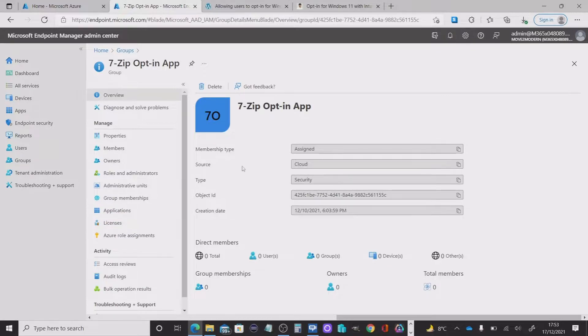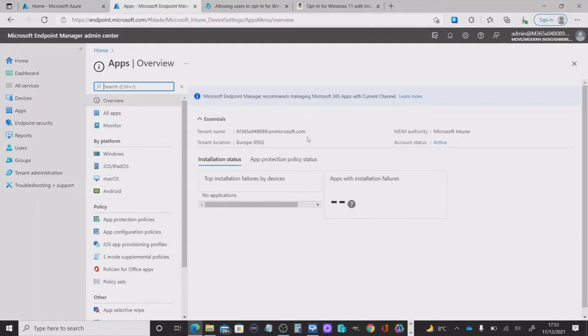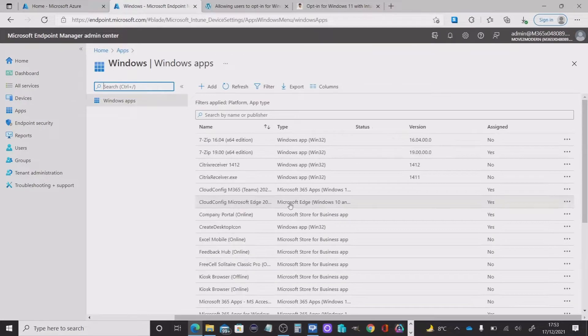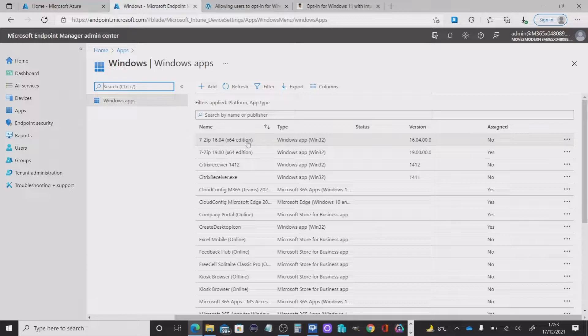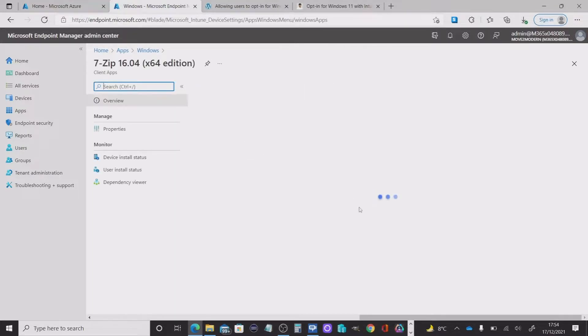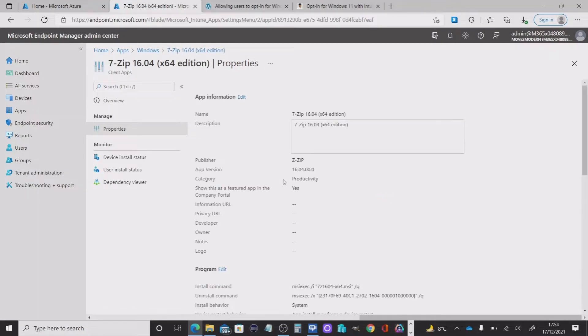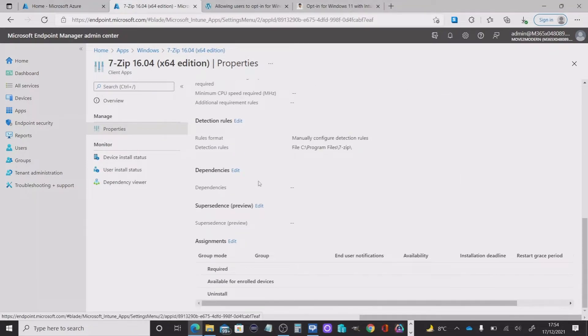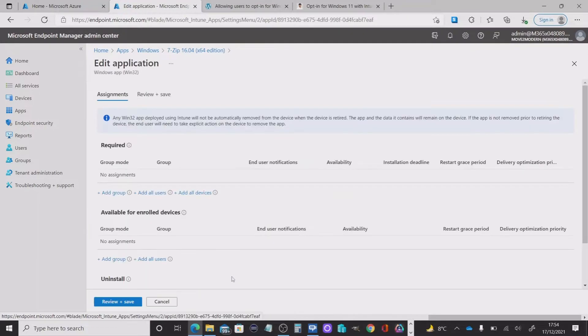The next thing I need to do is go over to the actual application itself that we're going to allow users to opt into. And I've chosen the 7-zip application. Look at the properties and make sure that we're going to add a group into this into the assignments as required.